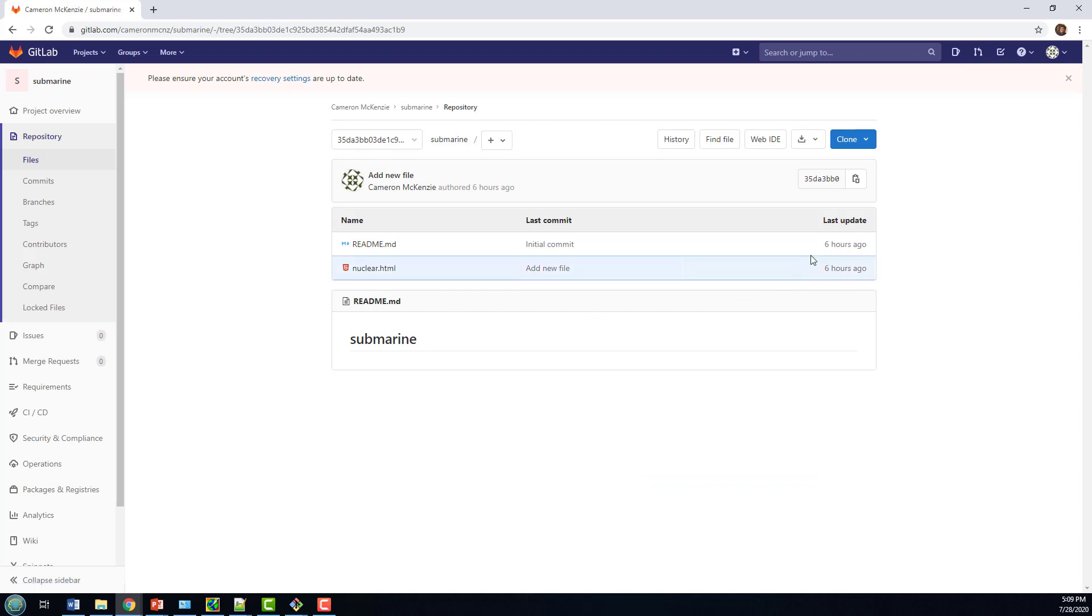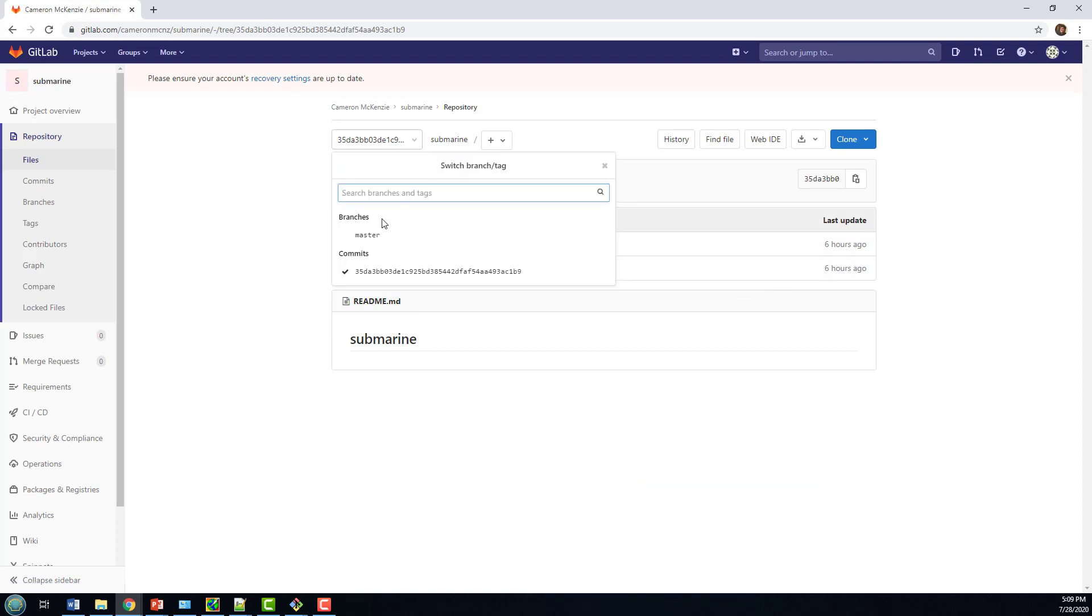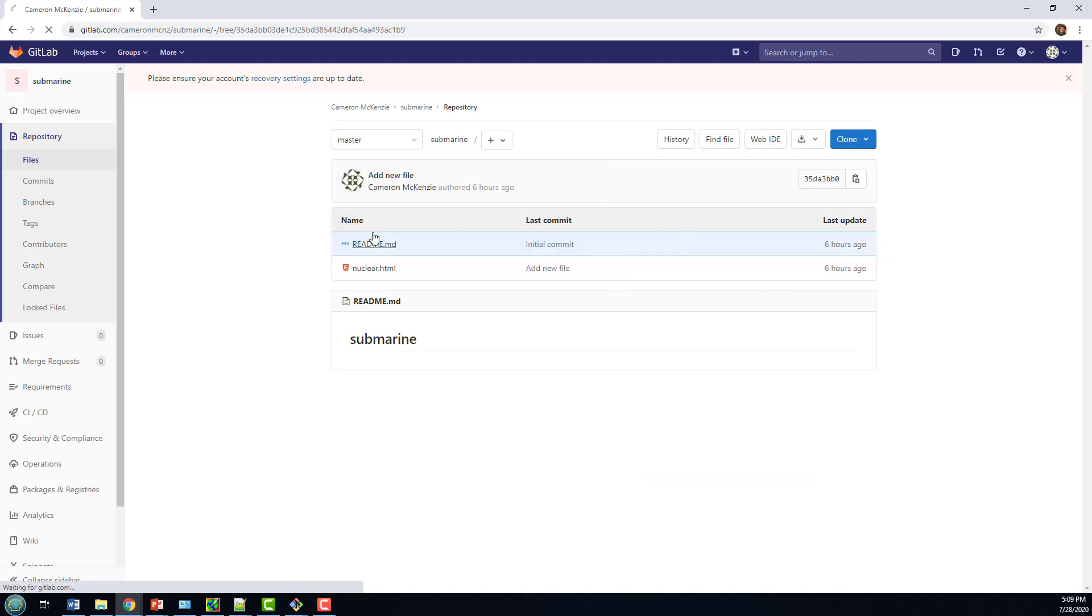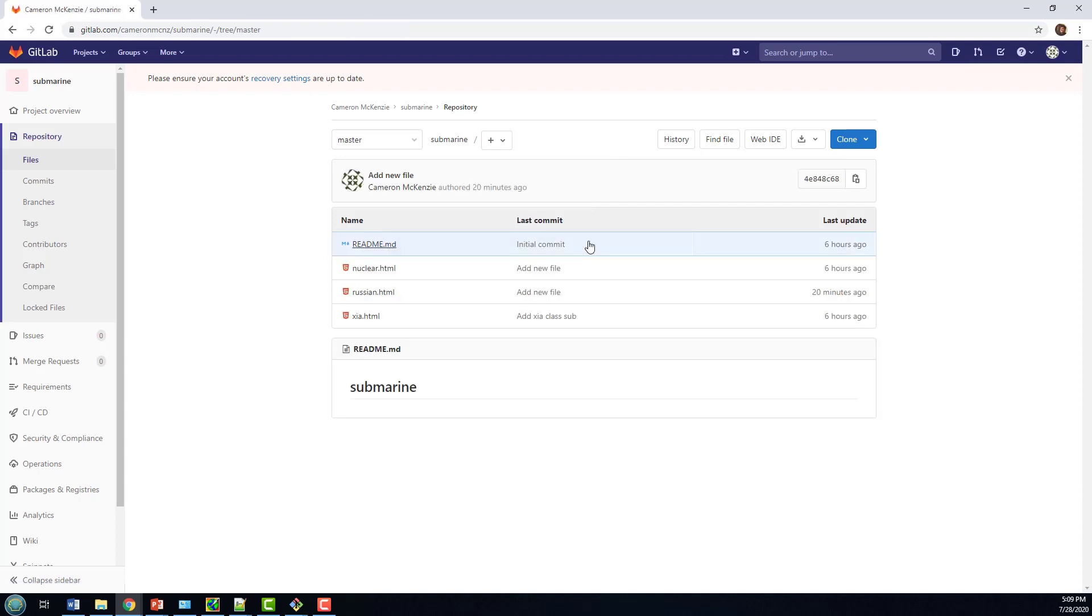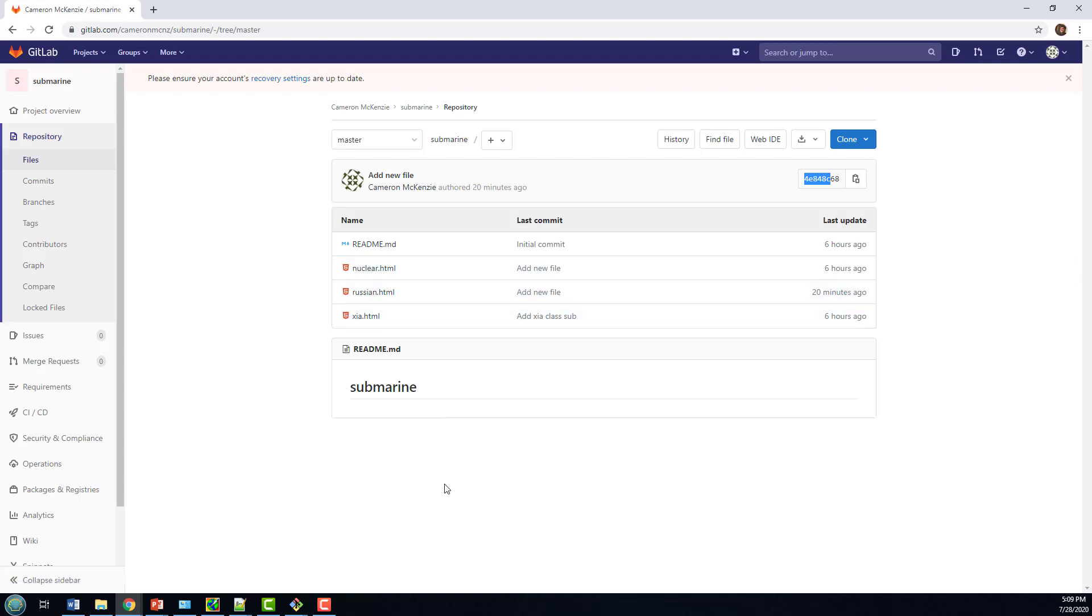If I go and take a look at the master repository, with this particular commit here, 4E, it's got the three HTML files, but that's not the one that's associated with the Surface project that I cloned.